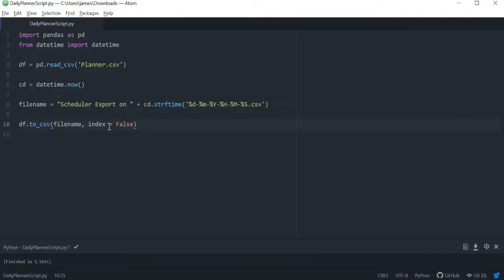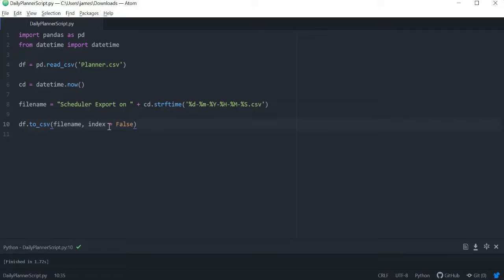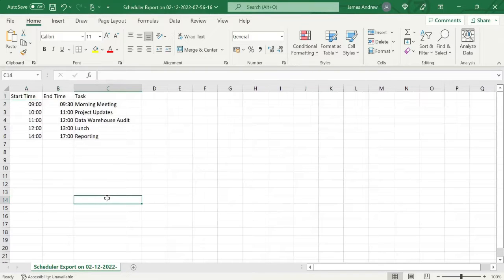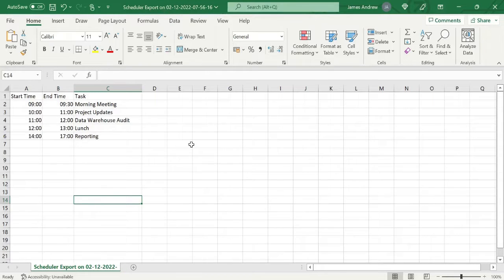So here we're essentially just pulling in a Planner CSV that we maybe specified the day before and we want to get the local date time, so you can feel free to copy the script from the description, and then basically we just output it to a CSV as you can see here. Very simple. And part of that script also just appended the local date time to our file name in the CSV.